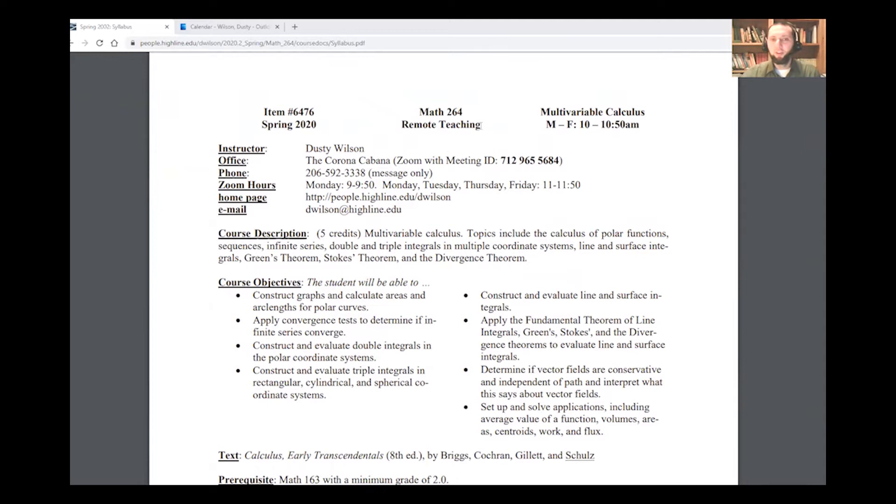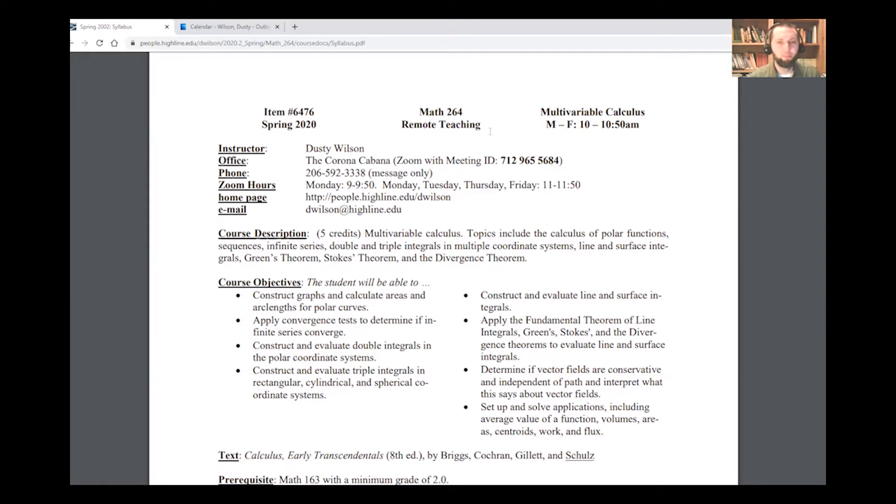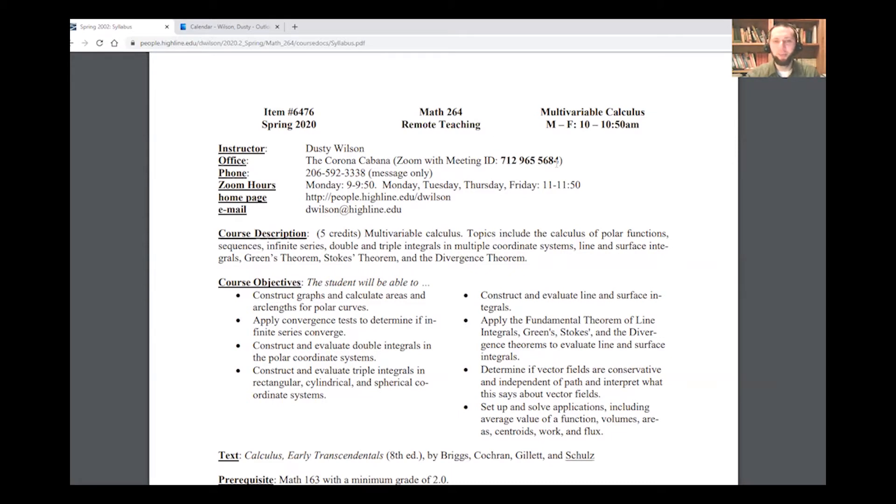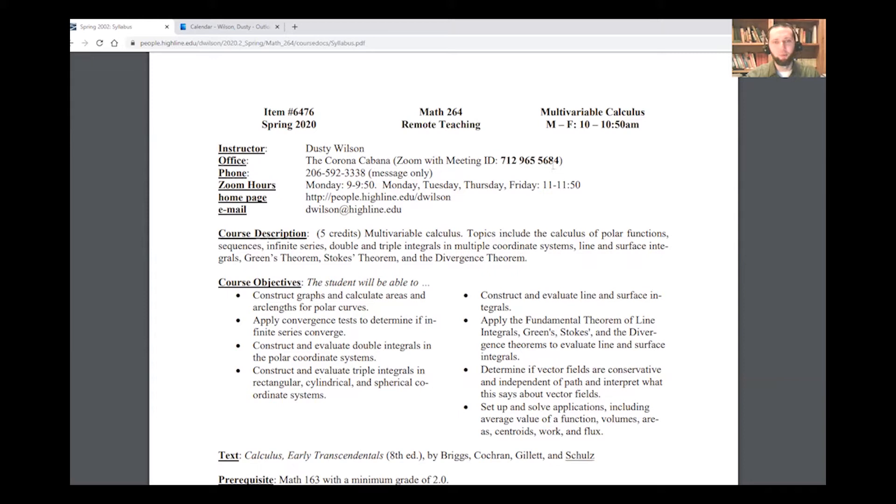So I'm teaching this class, Math 264, using what we're calling remote teaching. That is, every day at 10 a.m., we will meet with me coming to you from my Corona Cabana, that's what I'm calling my home office, always with the same meeting ID of 712-965-5684. This is the same place where you'll find me for office hours or if we want to set up appointments. You can also call and leave messages on my work phone, and I'll get those messages at a later date.